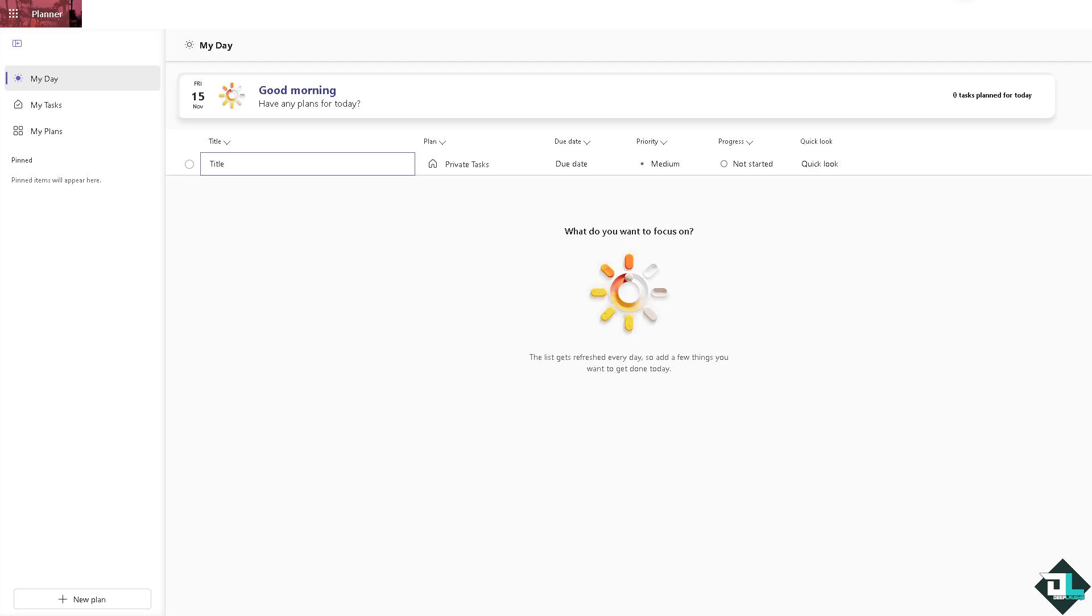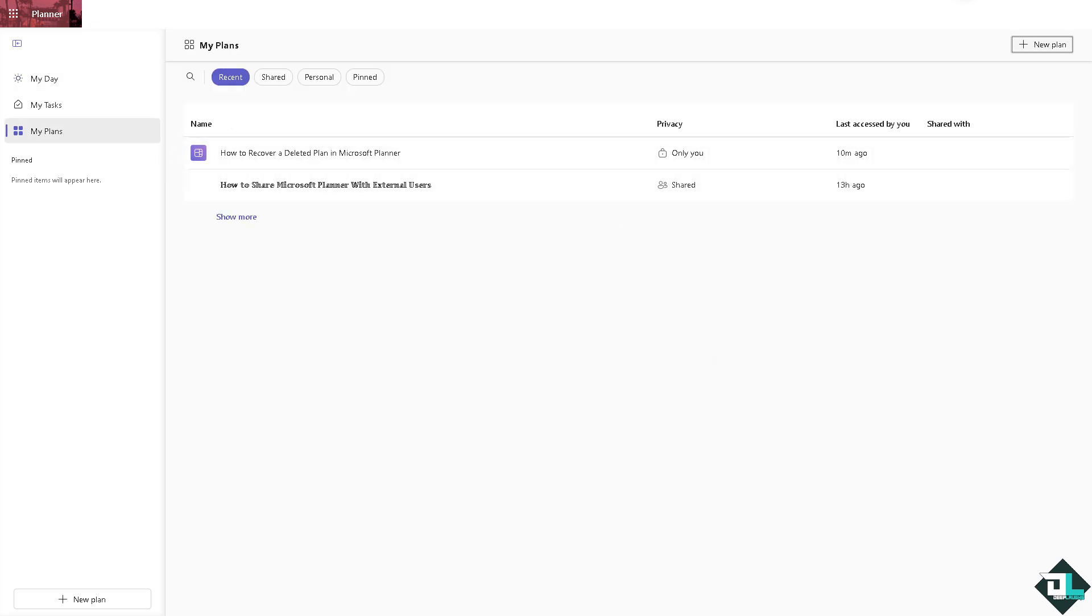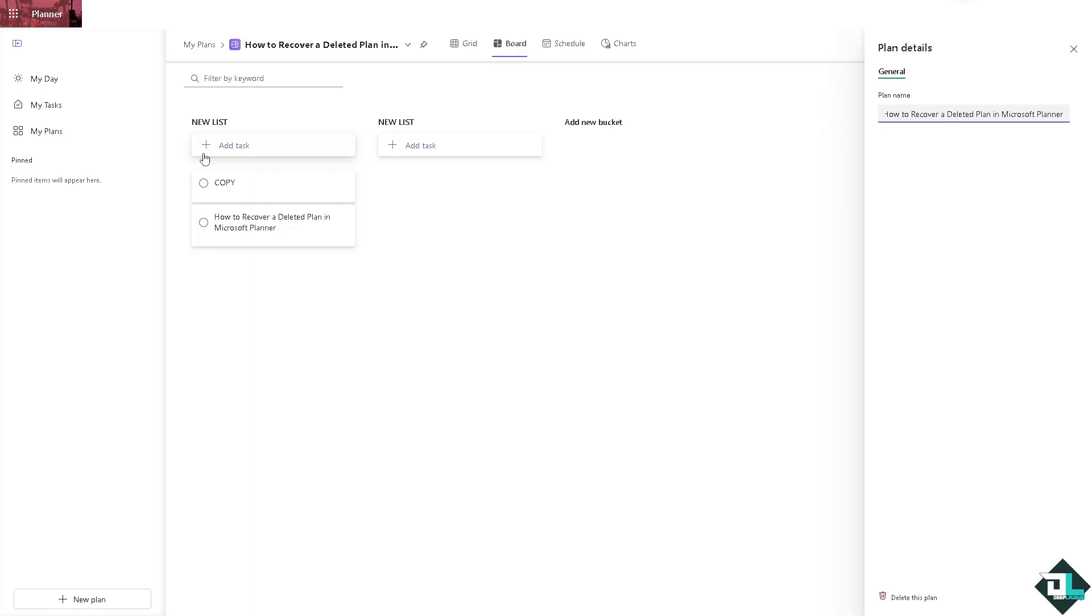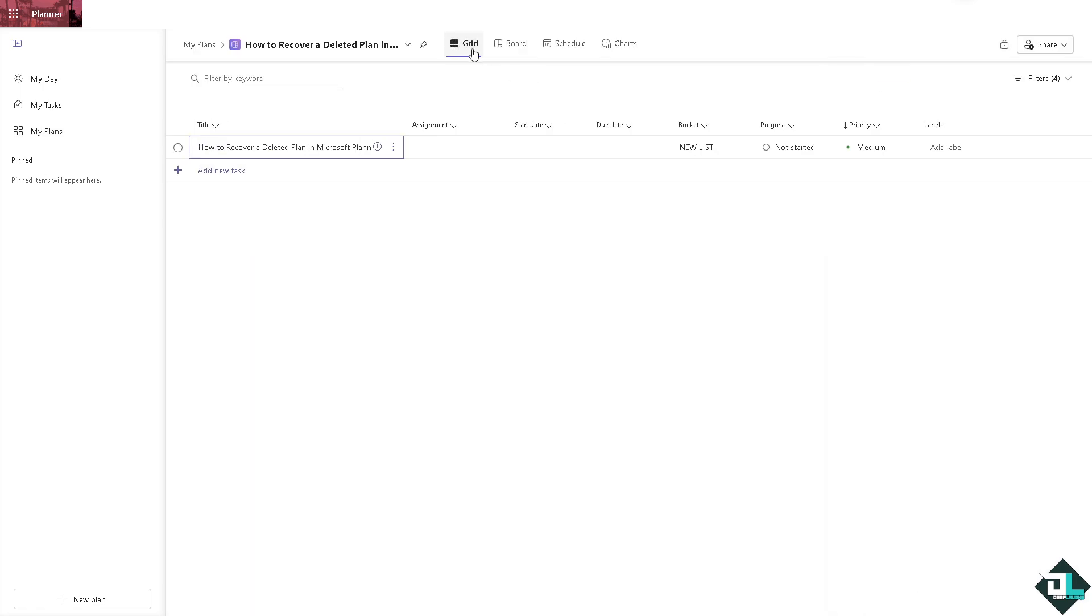Once you are logged into your account, I want you to hover to the My Plans in the left hand panel of your dashboard. From here you might want to choose the plan that you're going to work with. For example, this one right here. Now I want you to select the grid view.